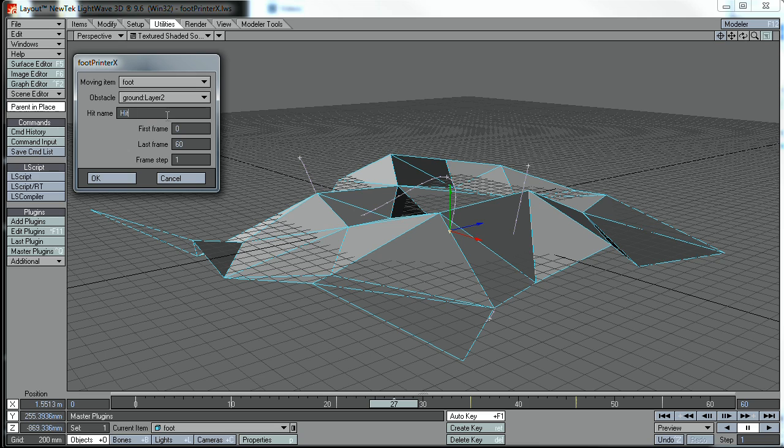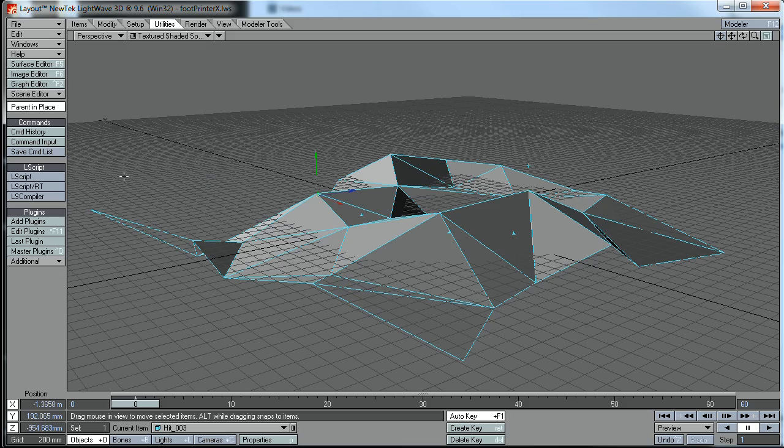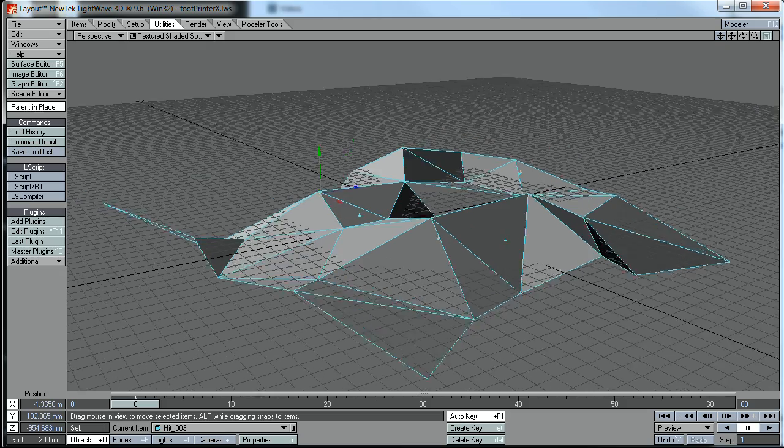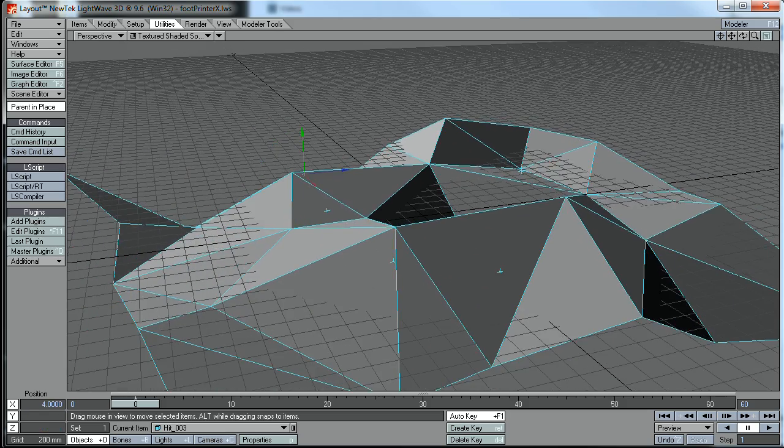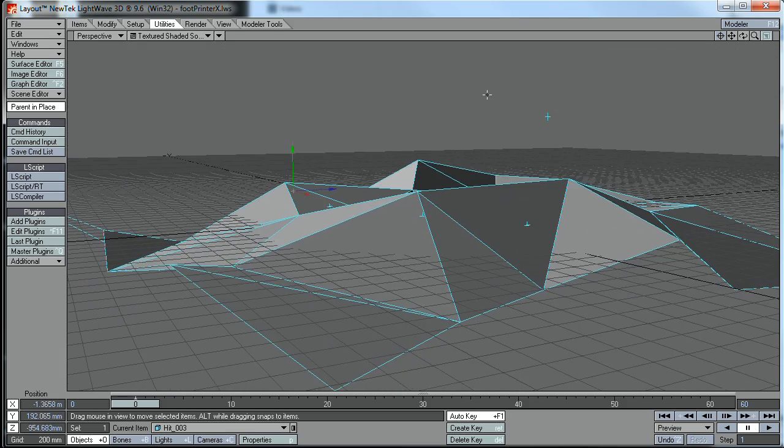And the hit name is obviously just the name of the nulls that will be deposited. Click OK, and there you go.